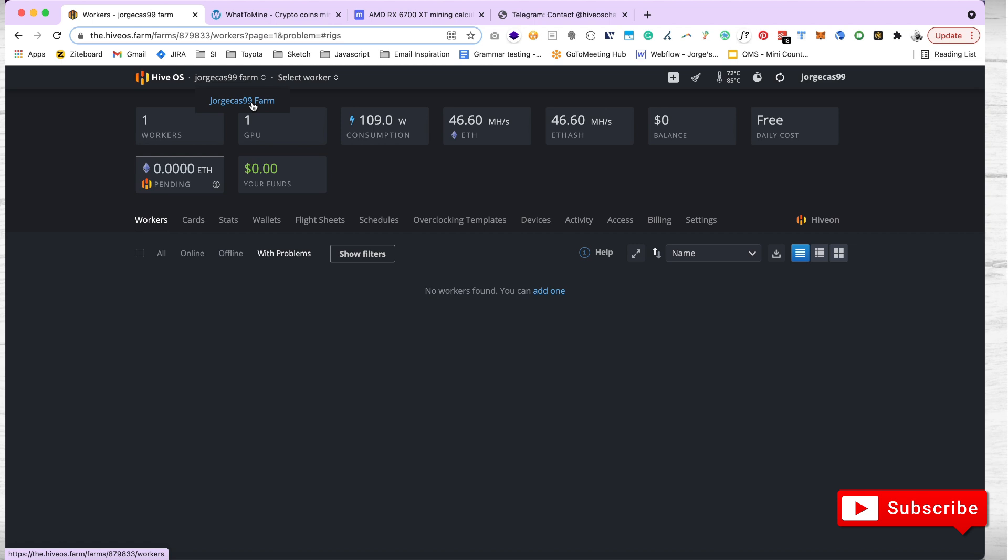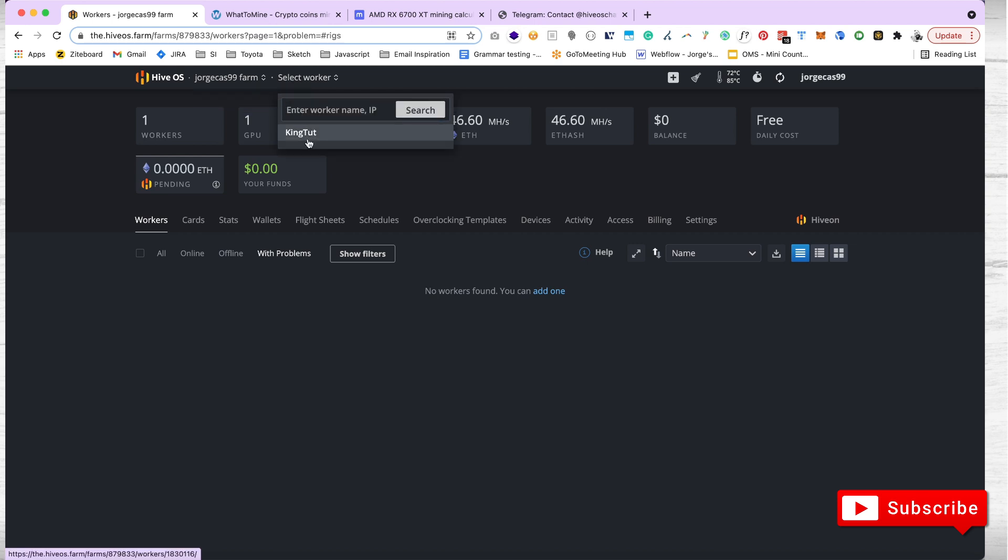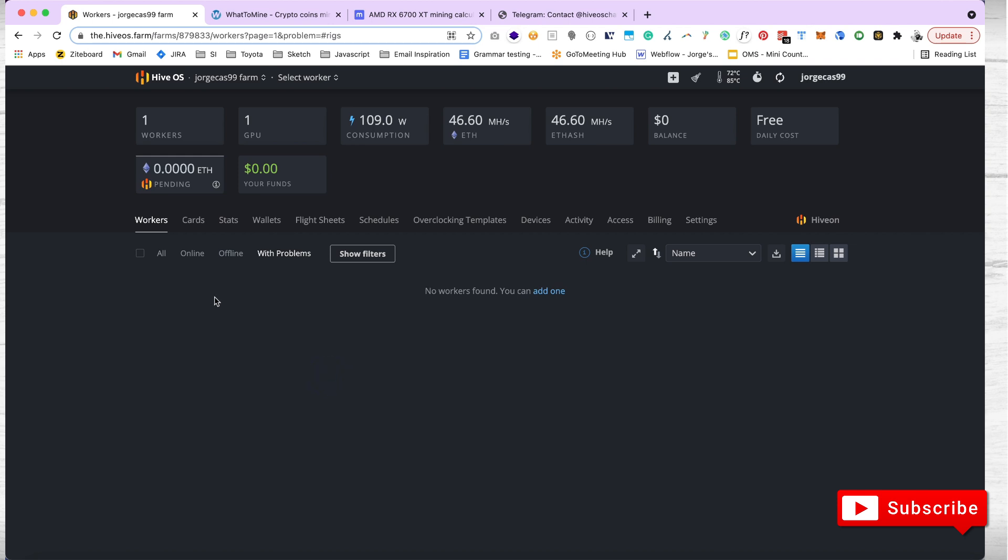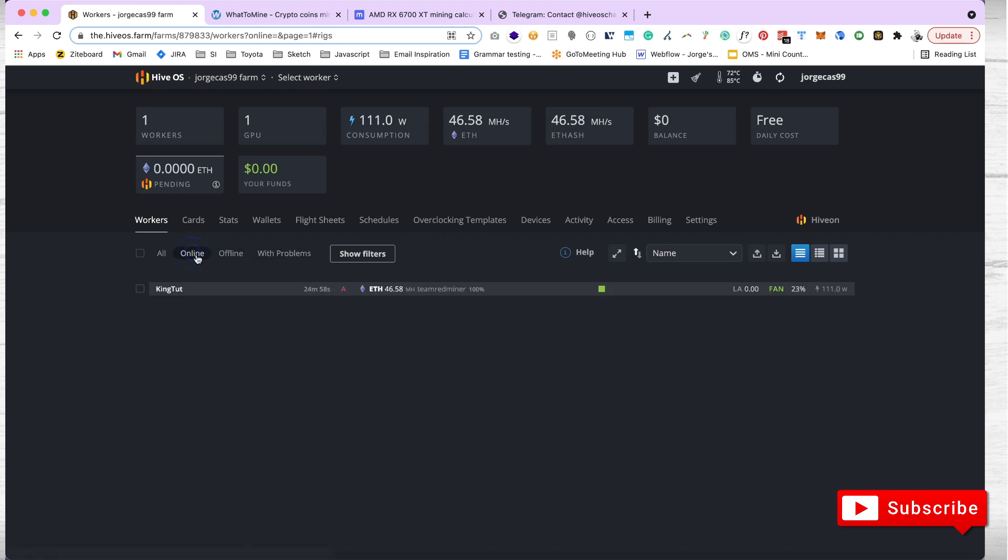This is my farm. If I wanted to go into a single worker, I can do it through here. It's important that when your workers are showing, you always click on problems. You want to see any workers with a problem. It will show here. I always have this showing, making sure it's not overheating or offline. When it shows me online, I can see King Todd is online and I can see how much I'm mining, mining at 46 megahash.